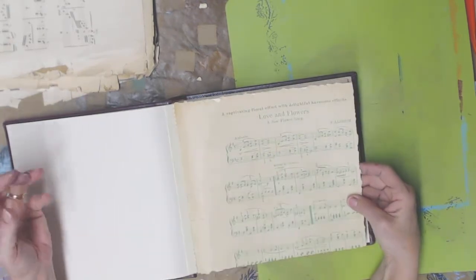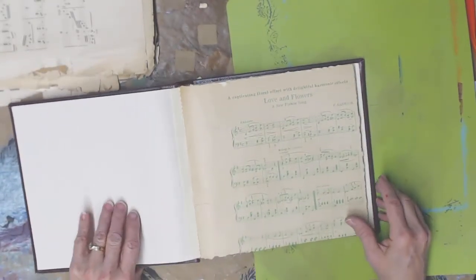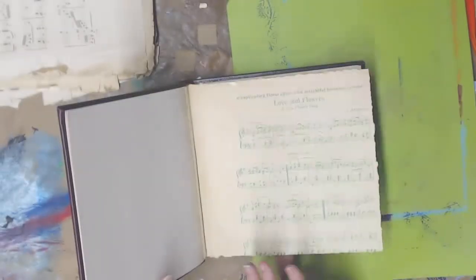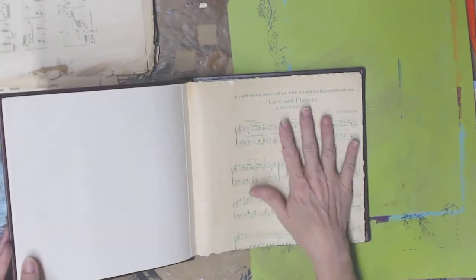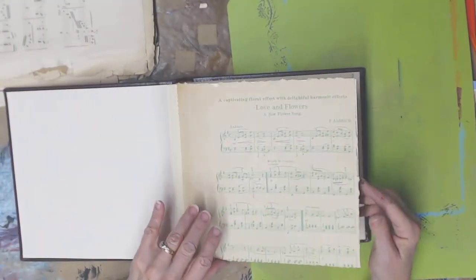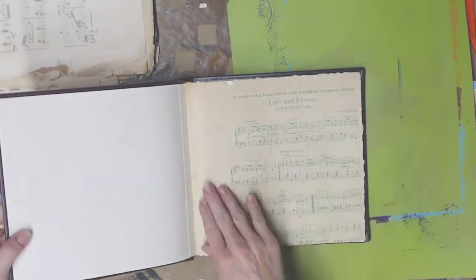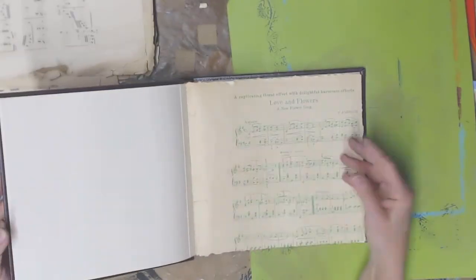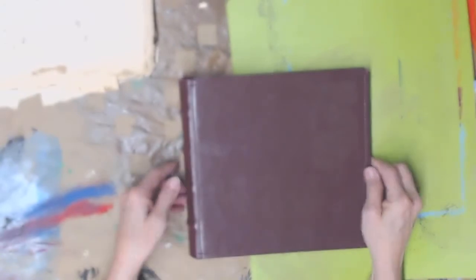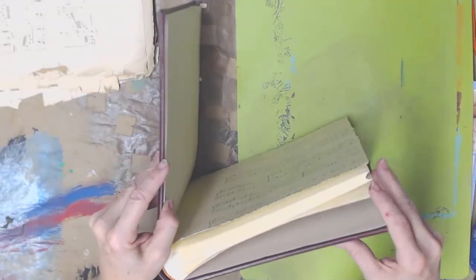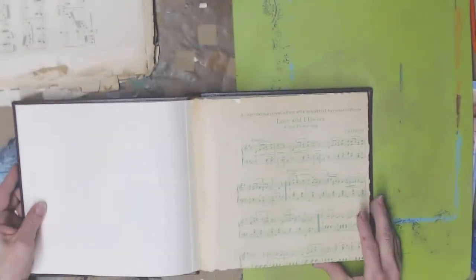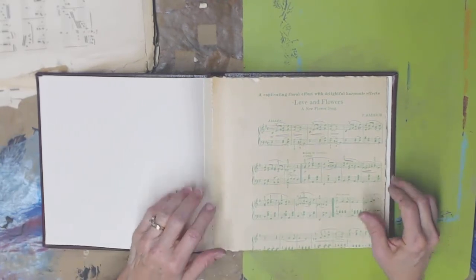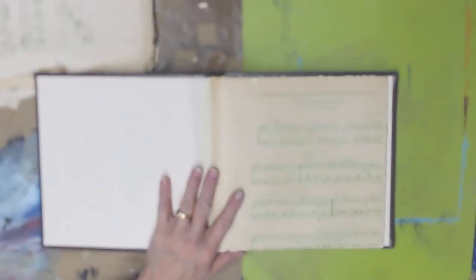But mainly I just wanted you to see that you can go to the thrift store and find one of these and you can actually use it for something. It's built perfectly, you know, to be an art journal. It just needs a little extra TLC to make it happen. So, there's my idea for the day. Bless you all. Bye-bye.